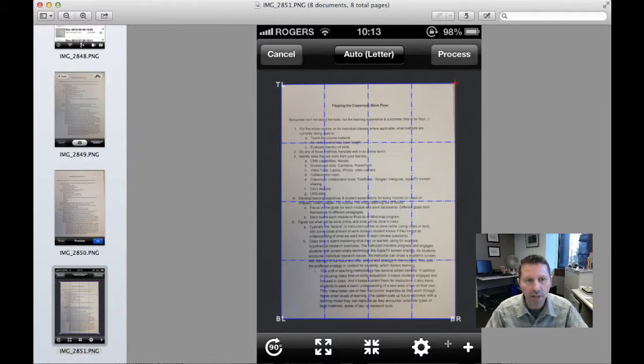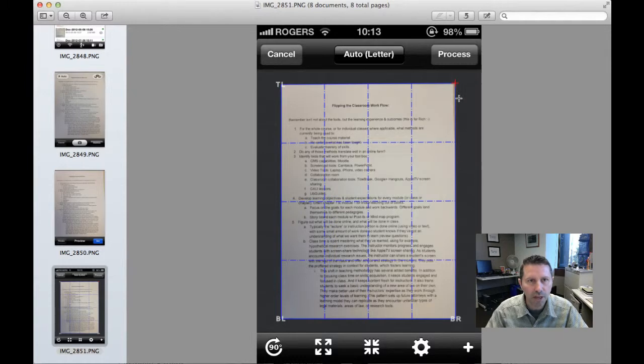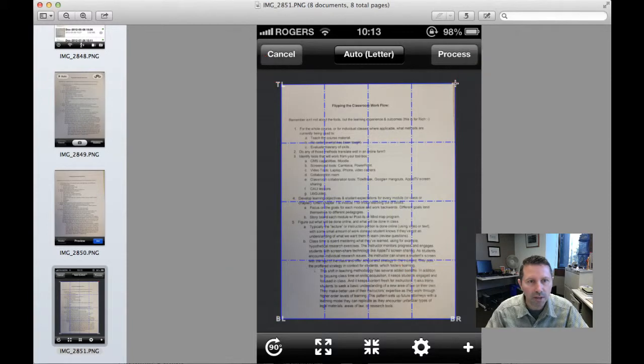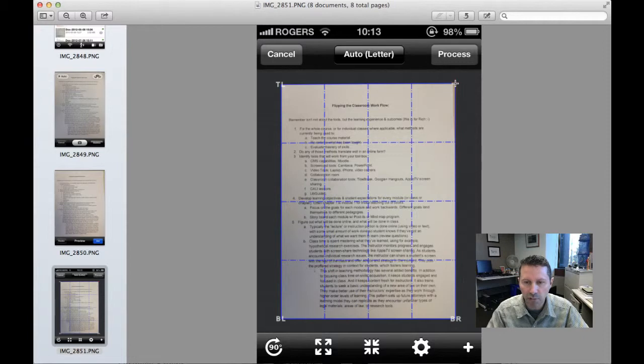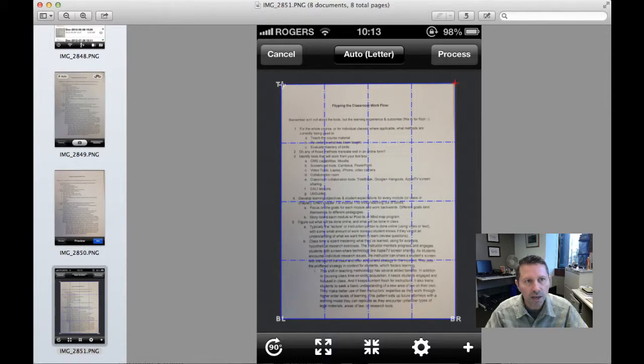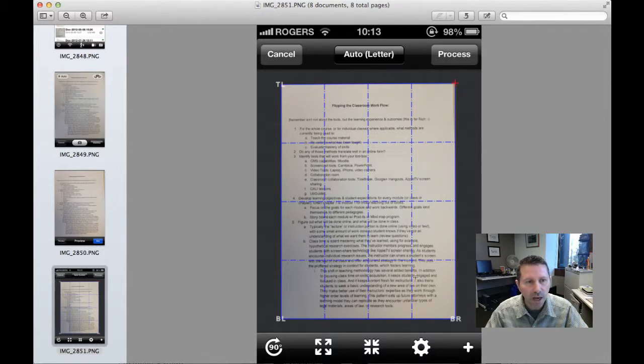Usually it does a pretty good job, but if it hasn't found the corner properly, you can click on these little plus signs and drag them around to the corners of the document. What this allows JotKnot to do is if you've taken the picture on a bit of an angle, it'll in the software straighten it out for you. So you can, again, just move the corners around to find them.